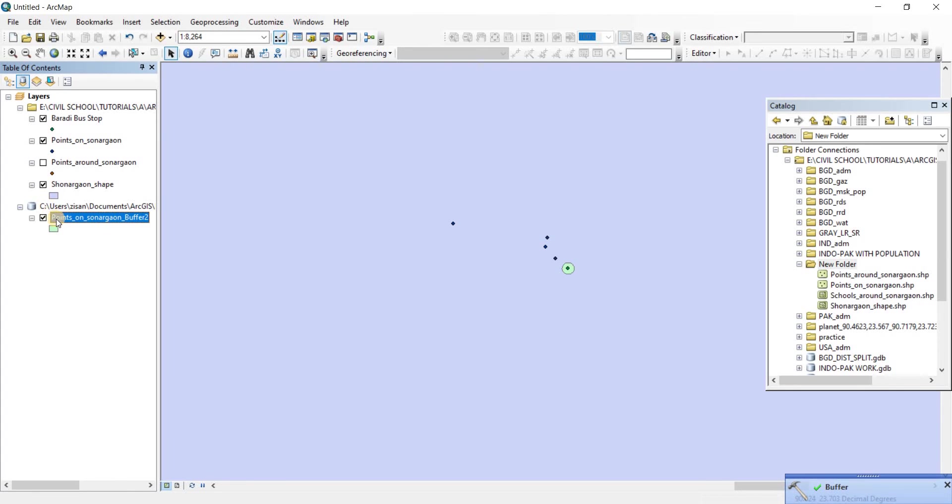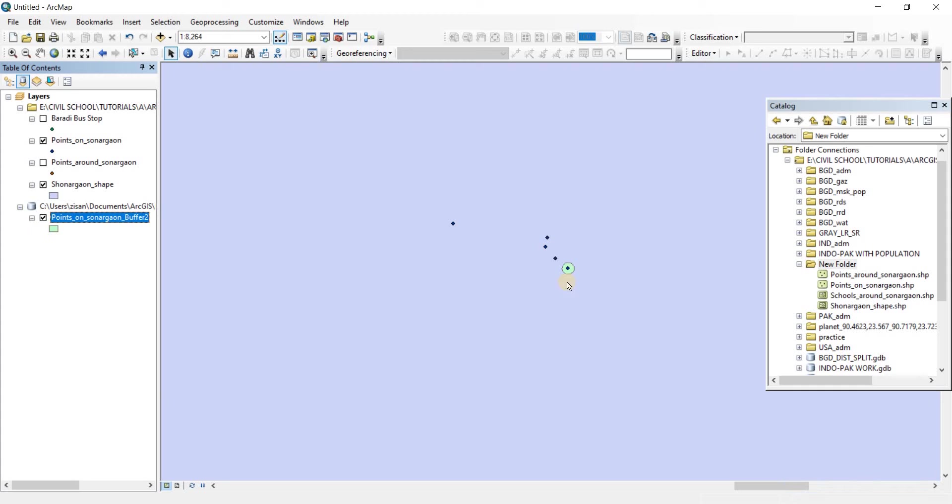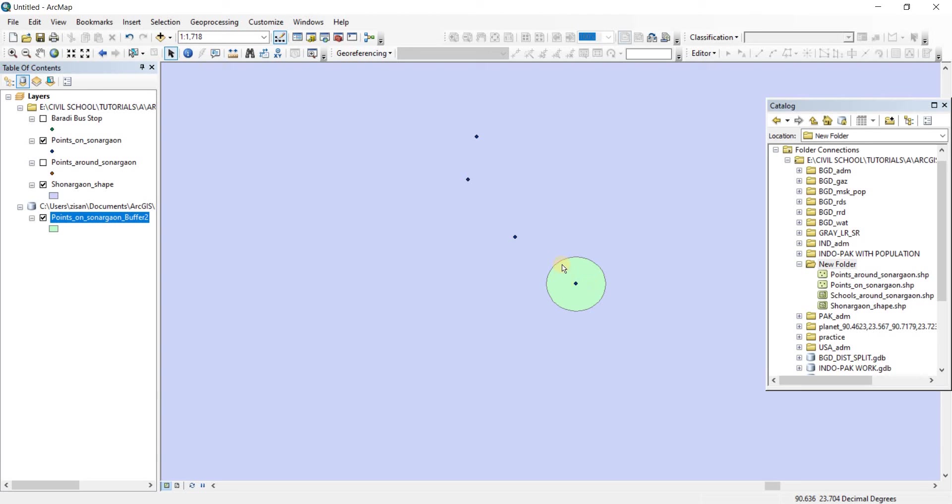Now we have a new buffer feature. Let's close this one up. Baradi bus stop. Let's close the points as well. No, actually we need the points. As you can see, 20 meters has been buffered around this point. Let's zoom in here. 20 meters around this specific Baradi bus stop has been buffered here.